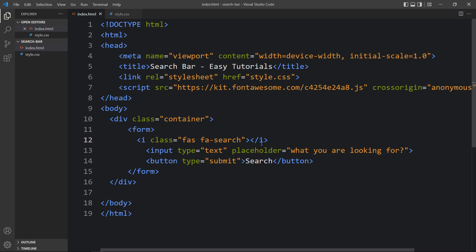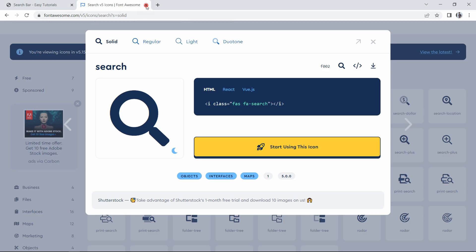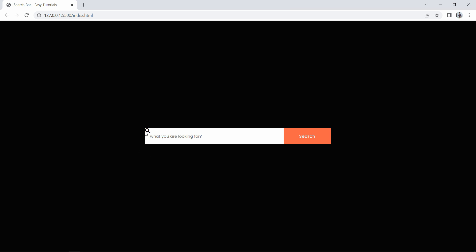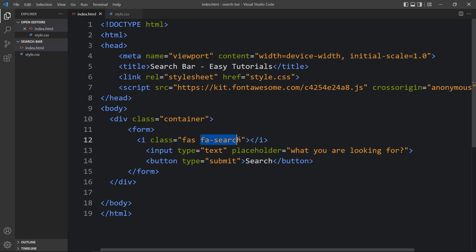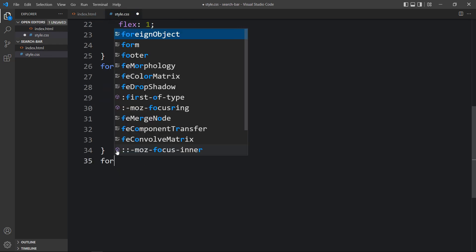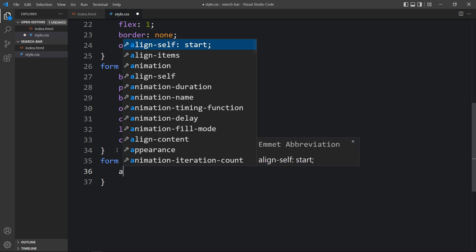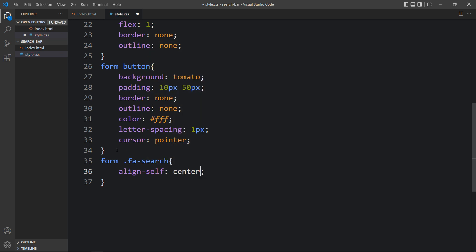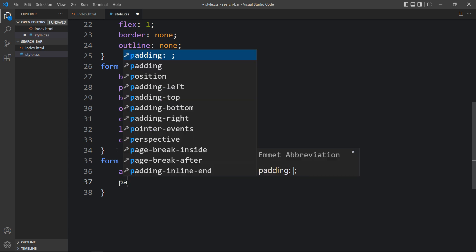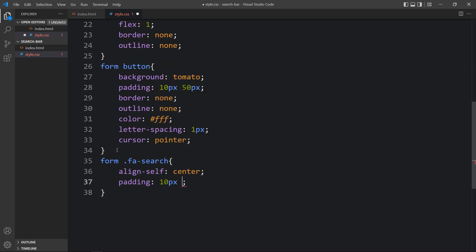After refreshing the website, you can see the search icon at the top left corner of the form. Next we need to align it, change its color, and add some spacing. We can see the class name is 'fa-search' — copy this class name and write it in the CSS file as 'form .fa-search'. We will add align-self: center so it is vertically centered, then padding of 10px and 20px, and finally set the color.